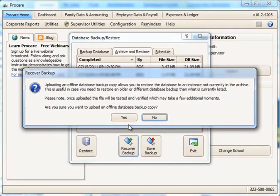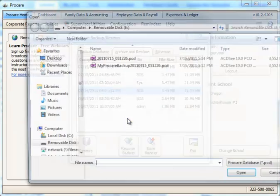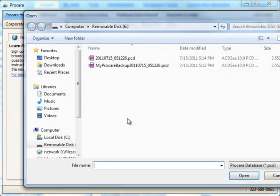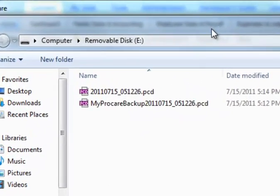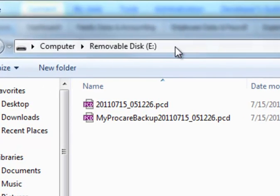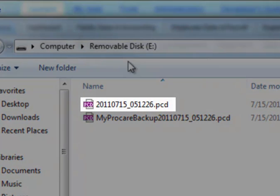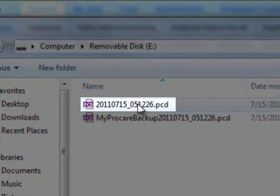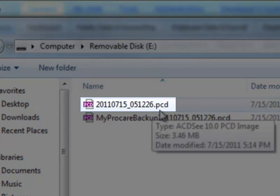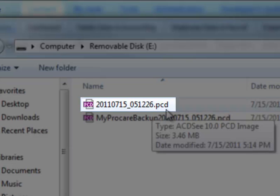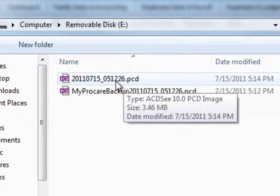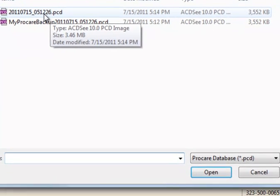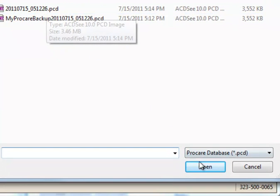For example, I could browse to my drive E and choose a ProCare PCD file, which is the ProCare database backup file, from my location. And then I would just click Open.